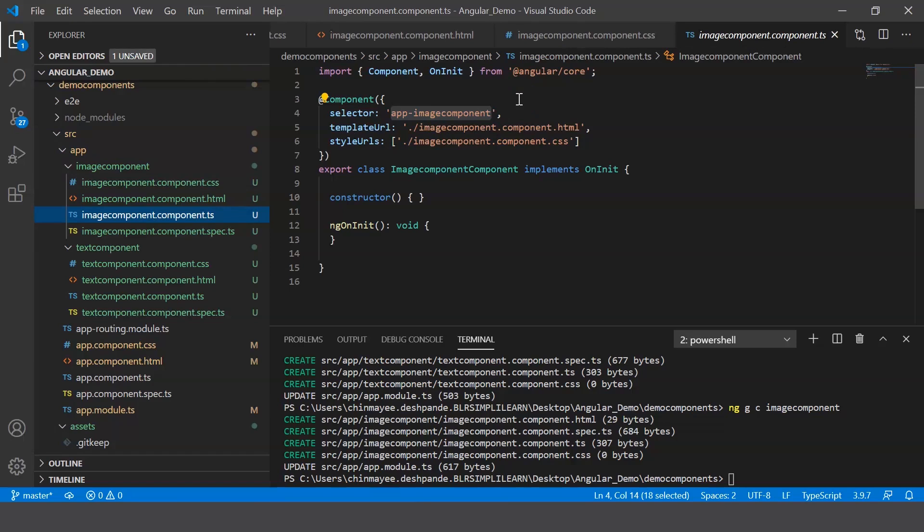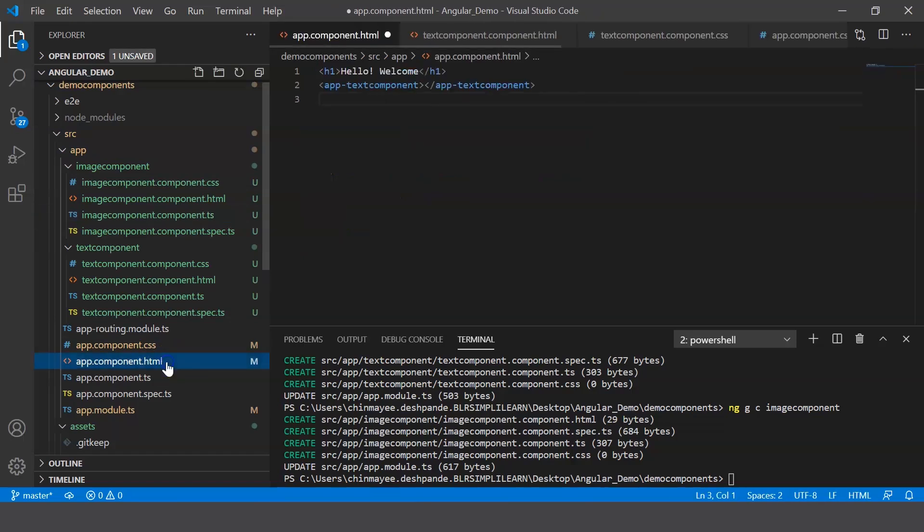From the .ts file, let's copy the selector and create a custom HTML tag in our final component.html file.